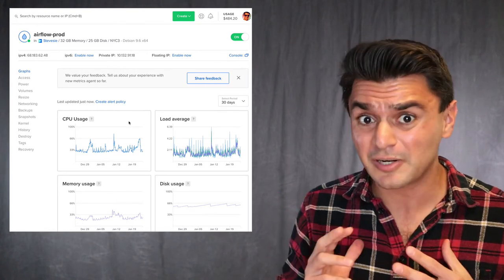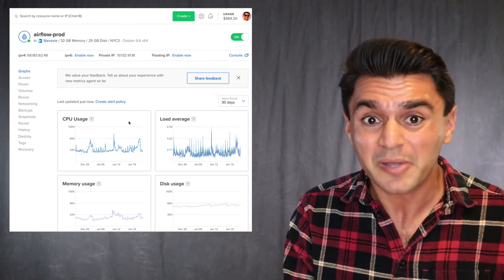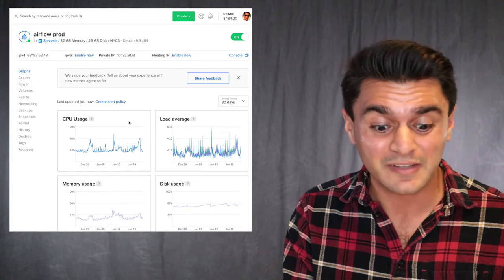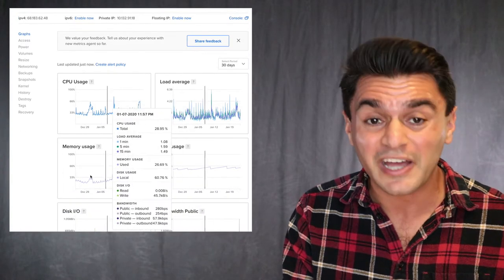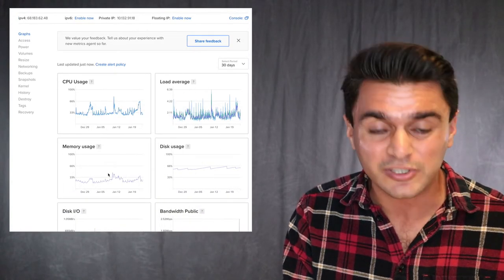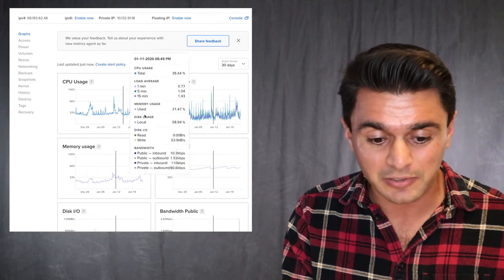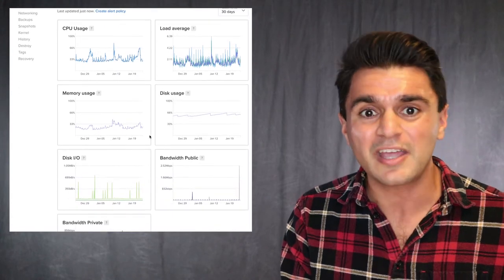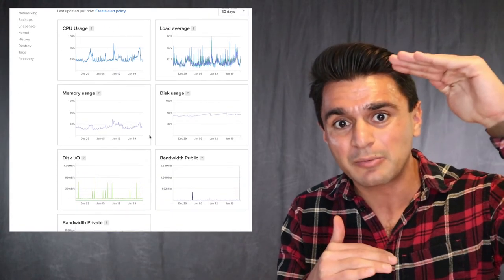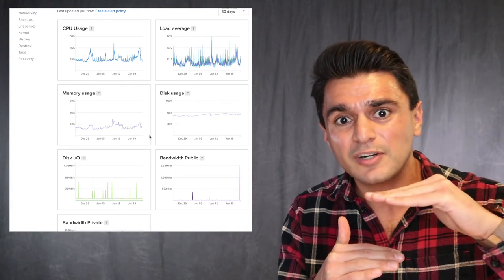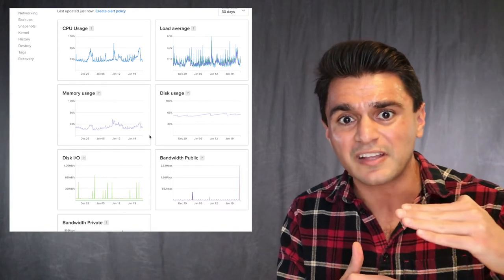And two, the bigger problem right now is that I'm paying 180 bucks a month for this, but you can see I'm not using all of it. My memory is only about 33%. CPU is about a third. So I'm paying for this huge capacity, but I'm only using a little bit of it. So I'm wasting about two thirds of my spend.